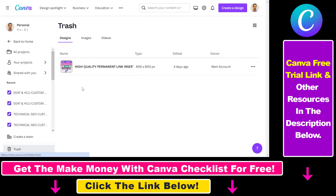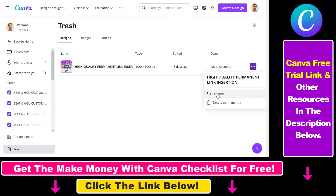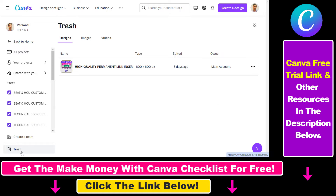Click on trash here and here's where you're going to be able to see all the items — designs, images, videos — that have been deleted in your Canva account. You can click on the three dots and restore the image or design you have deleted, or delete it permanently. But here's where you're going to be able to find the trash of your Canva account.